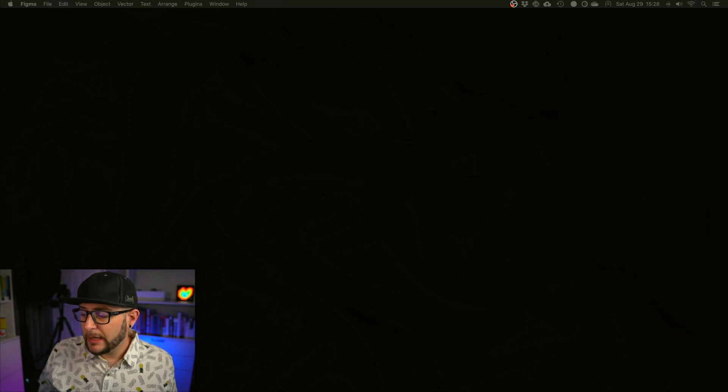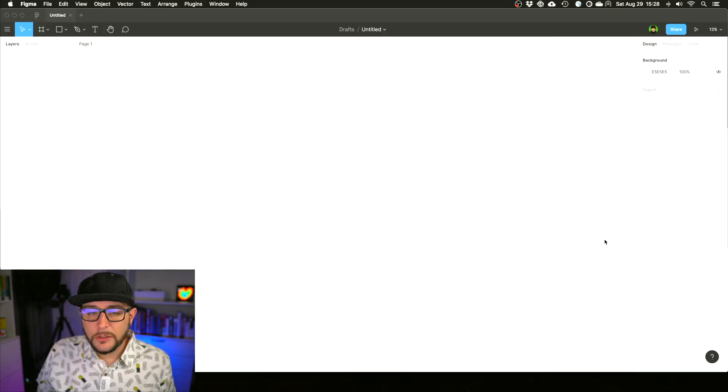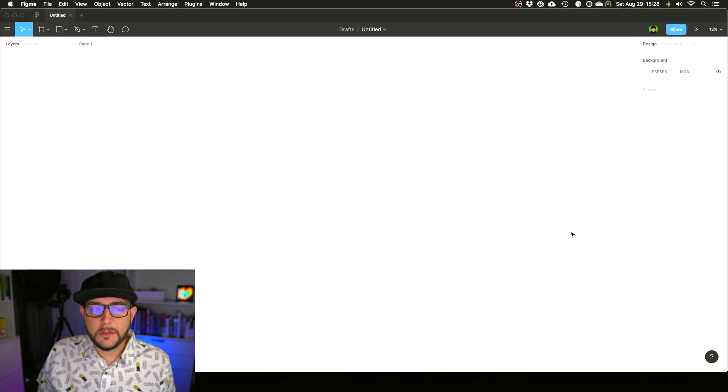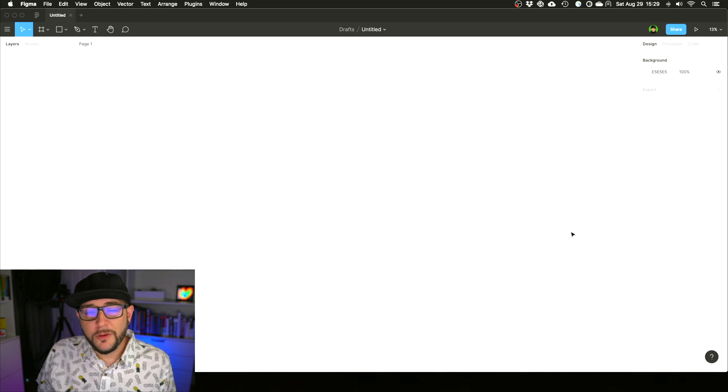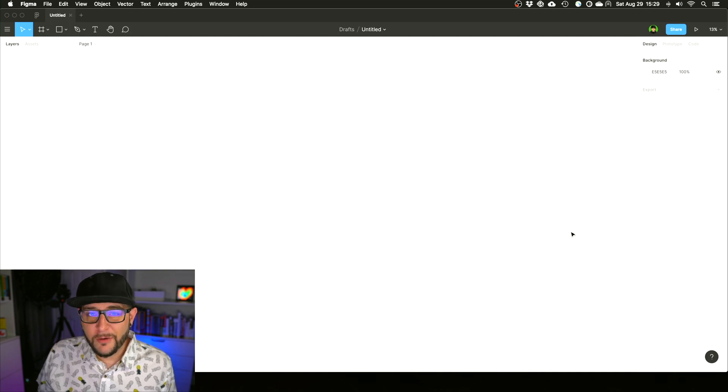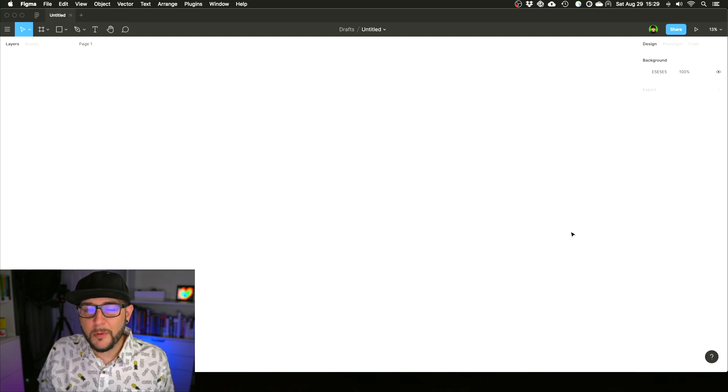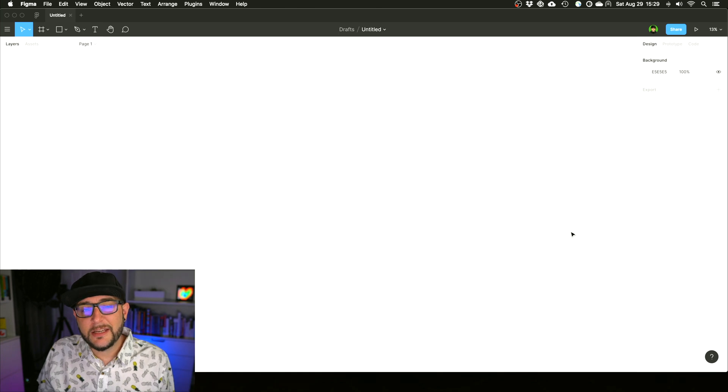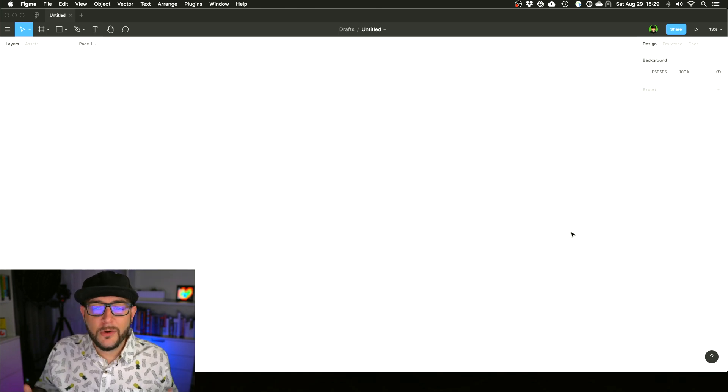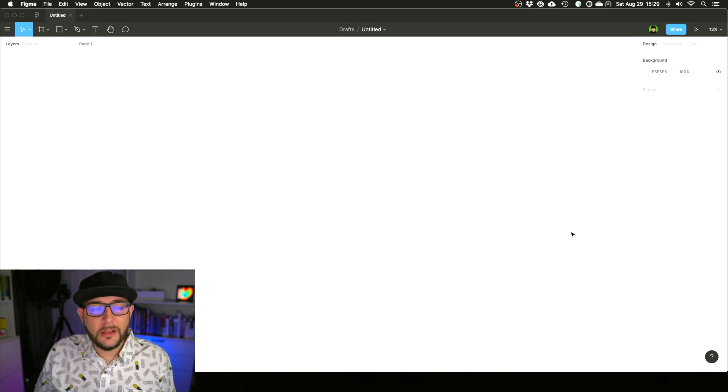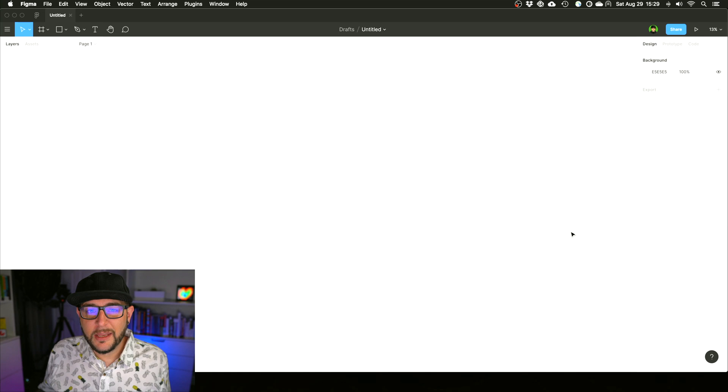Let's load up Figma here and get started. You will notice one of the first unfortunate pieces of Figma, one of the few knocks that I have on Figma since I started using it a couple months back, is that it doesn't have dark mode. I'm a dark mode convert. I love it on every possible thing that I can get it on.